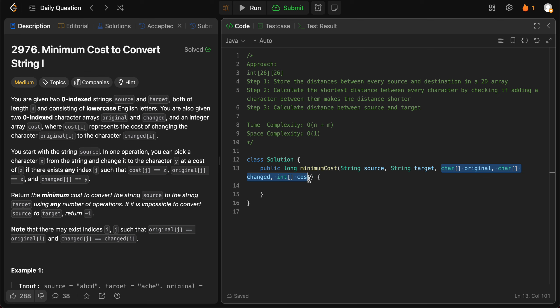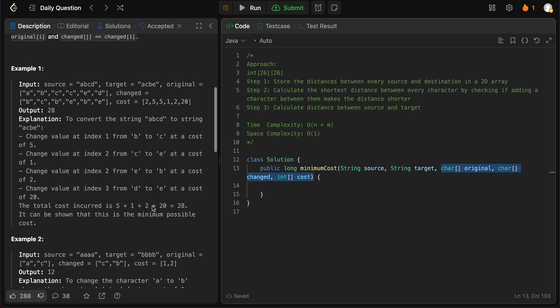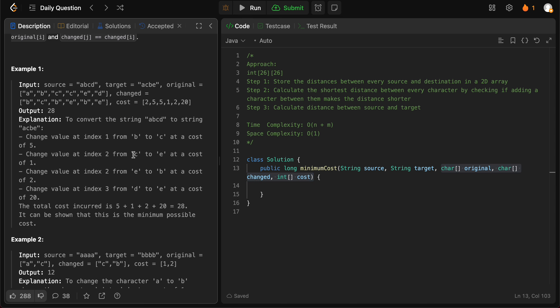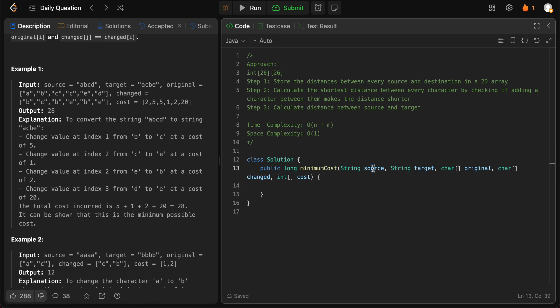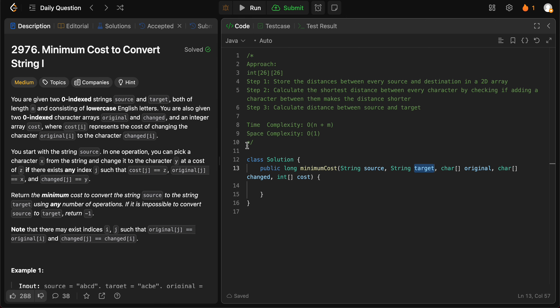Once we populate the distances between original and changed, we'll iterate through every single character and try to see if using that character as a jump makes the distance shorter. For example, if we have C to E and E to B, we'll place every single character between two given characters to see if that shortens the distance, giving us the shortest distance between every character including jumps.